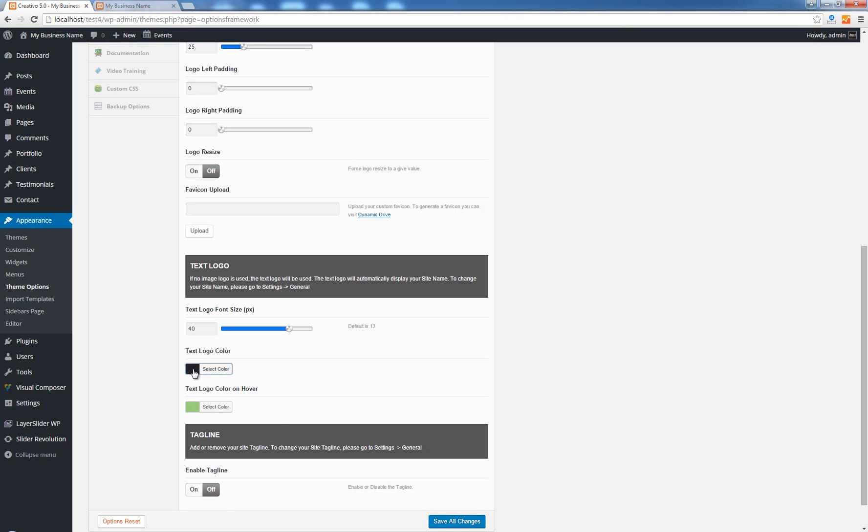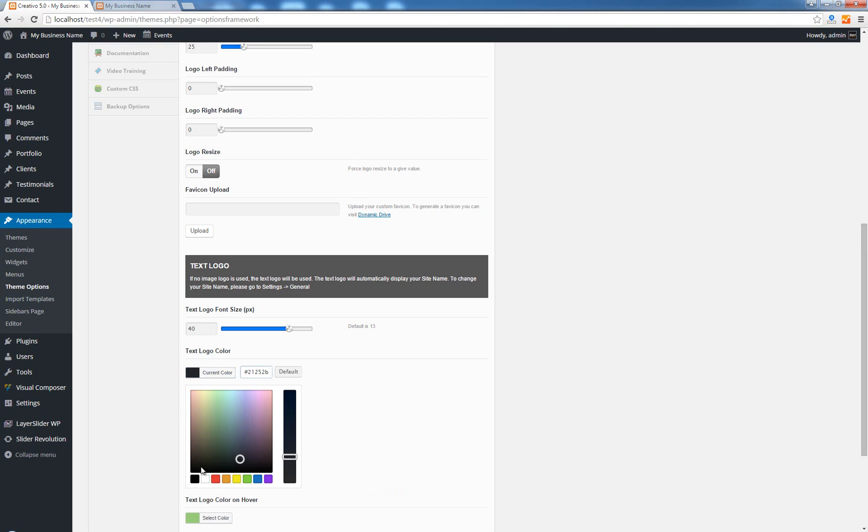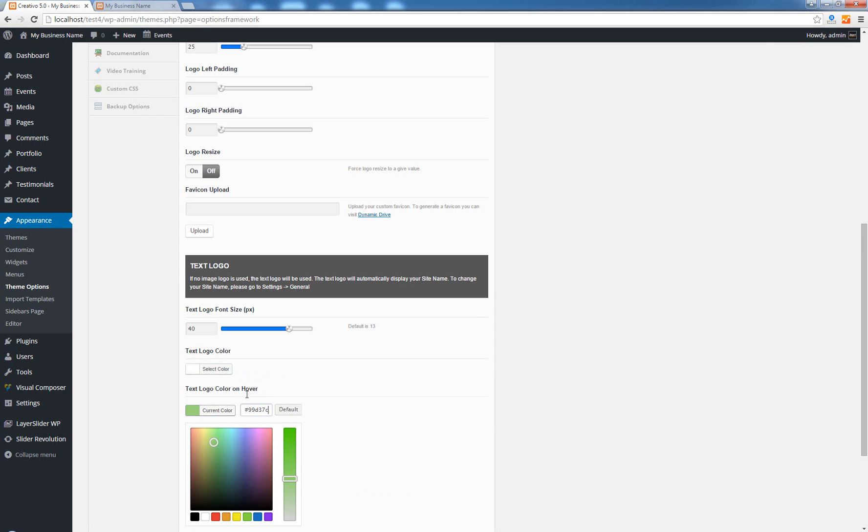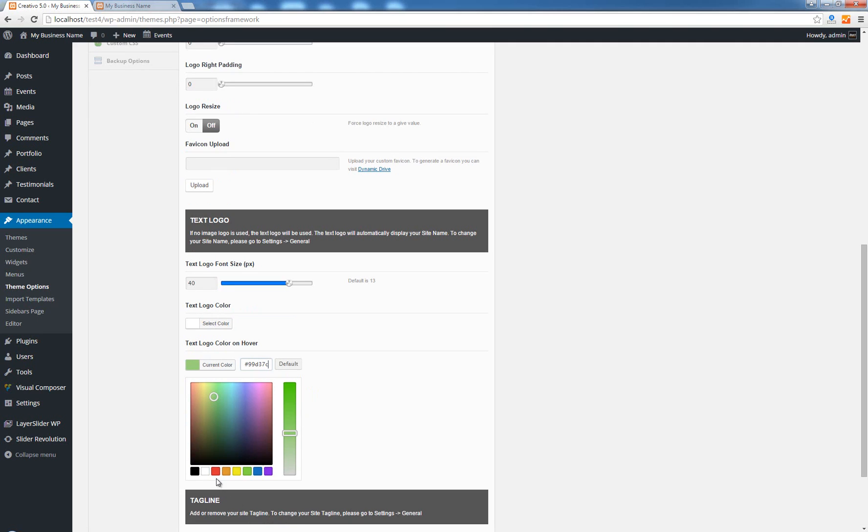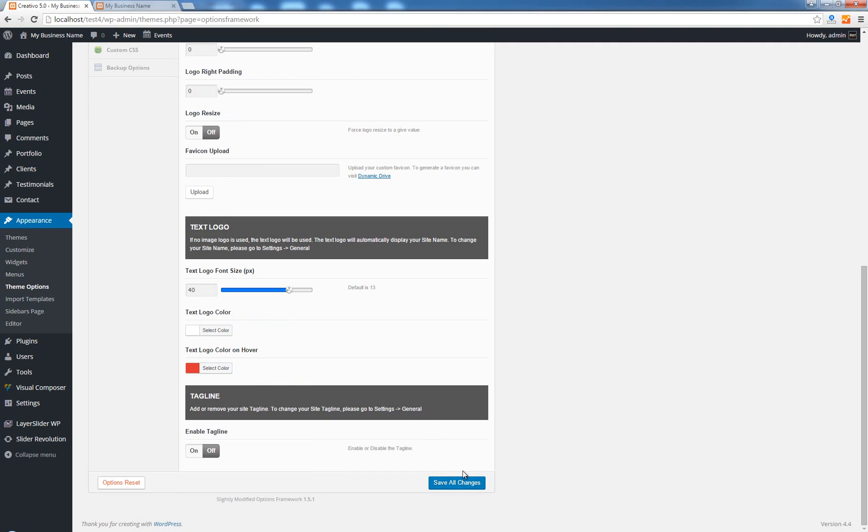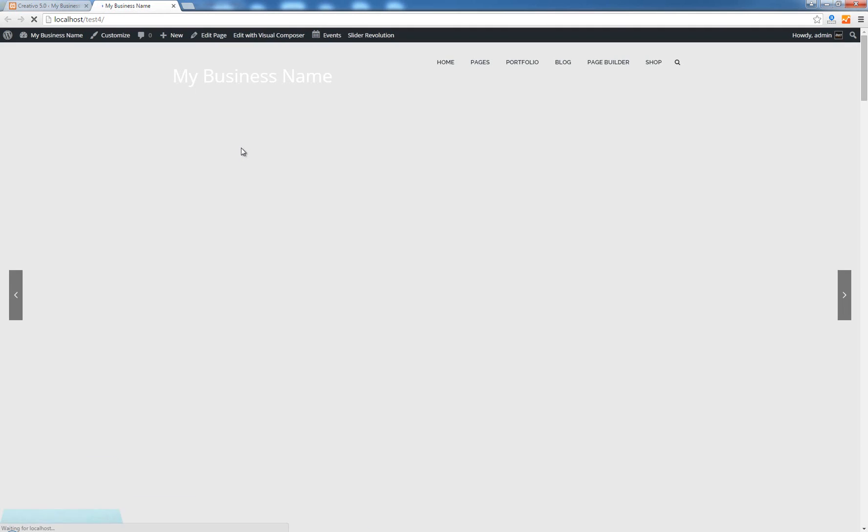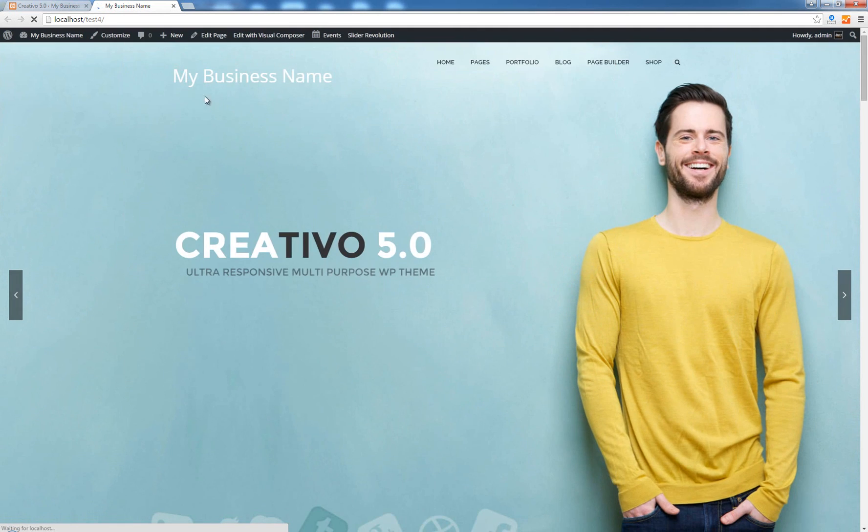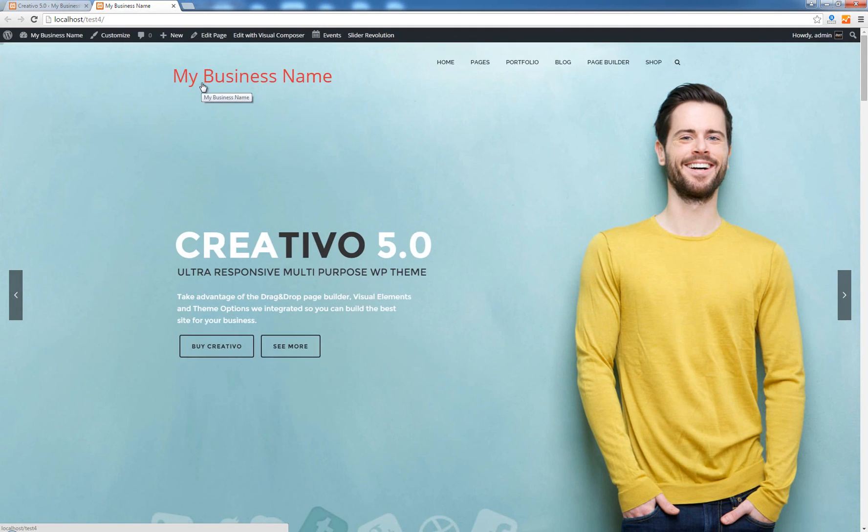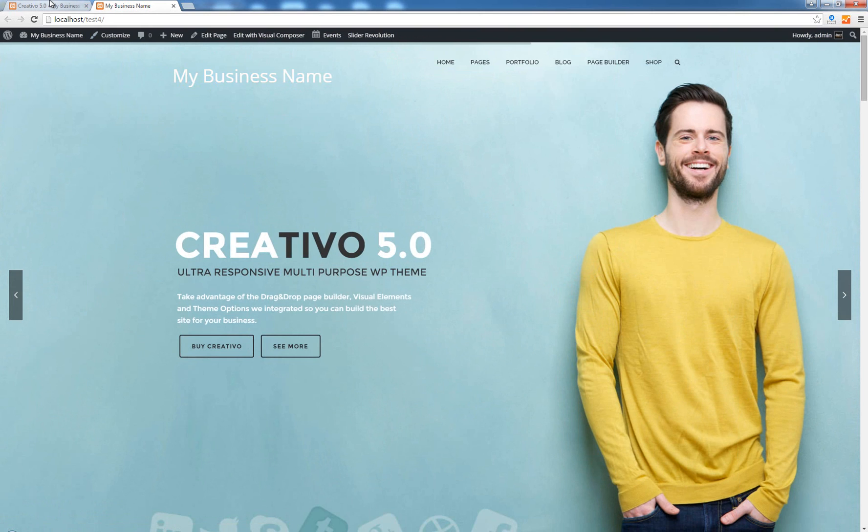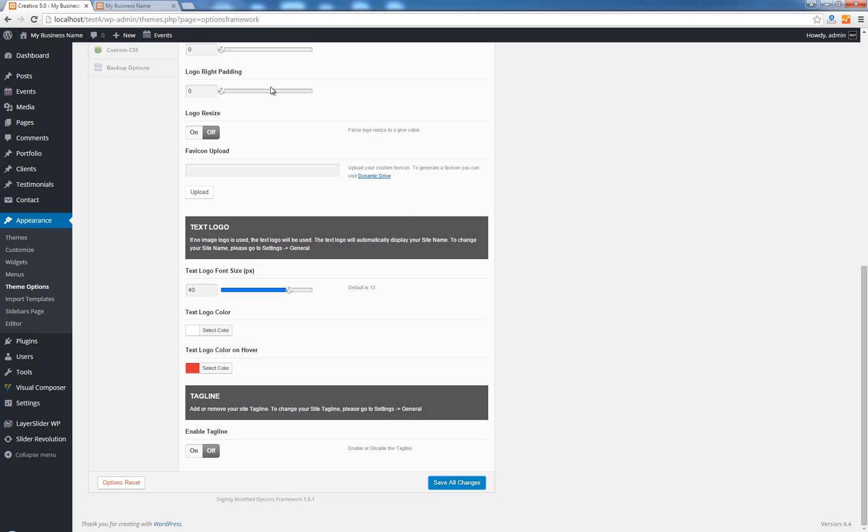I can go here and change the logo color to white and also the logo color on hover effect. So instead of this green maybe I want some red. Save all changes, go back, hit refresh. Now you can see that we have the white color for the text logo and when you hover your mouse you'll see the red color in action.